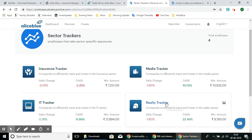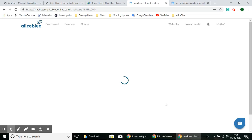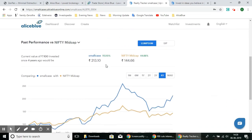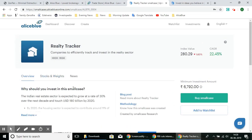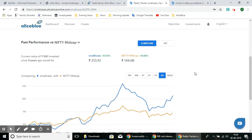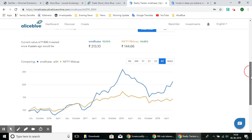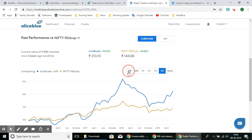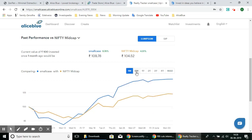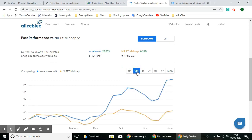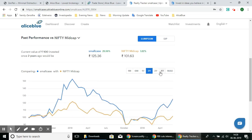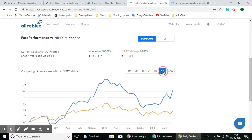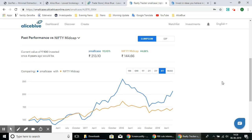Next let's look at the Realties Tracker SmallCase. In this SmallCase you can see the performance of how it has performed against the Nifty's mid-cap stock index. You can adjust the time frame — one month, six months, one year — and see how the SmallCase has performed in comparison to the index.